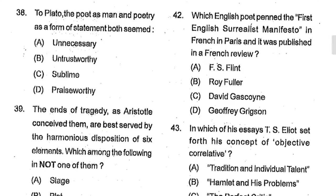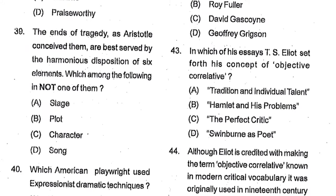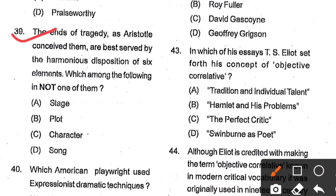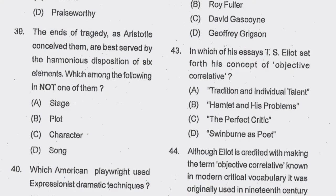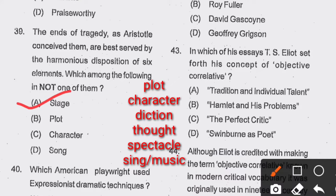Question number 38: To Plato, the poet as man and poetry as a form of statement both seemed ___. Options: unnecessary, untrustworthy, sublime, praiseworthy. Option B, untrustworthy, is the correct answer. Question number 39: The ends of tragedy as Aristotle conceived them are best served by six elements; which of the following is not one of them? Options: stage, plot, character, song. The six elements are plot, character, diction, thought, spectacle, and song/music. Stage is not among them, so stage is the correct answer.